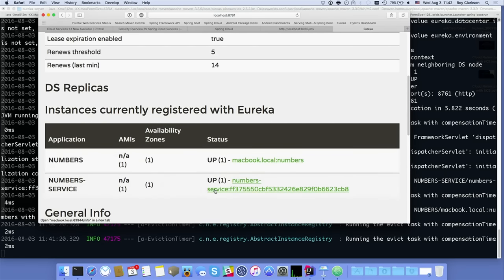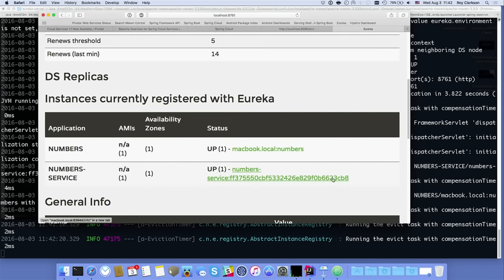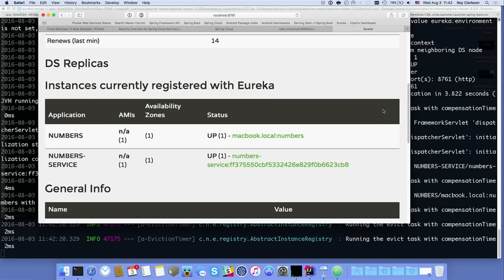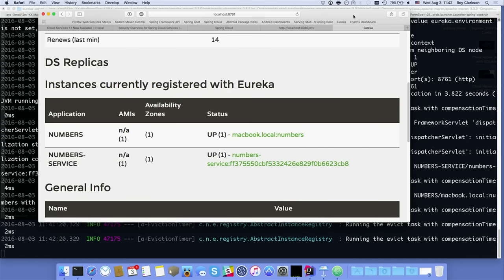You'll notice that 'numbers' has a basic name while 'number-service' has a random value appended. This is because if you want to run multiple instances of a service, you need to add some sort of differentiator — a random value — to the end of the service name so they don't collide with each other in Eureka. If you try to register with the same name, it'll conflict or deregister the previous one.